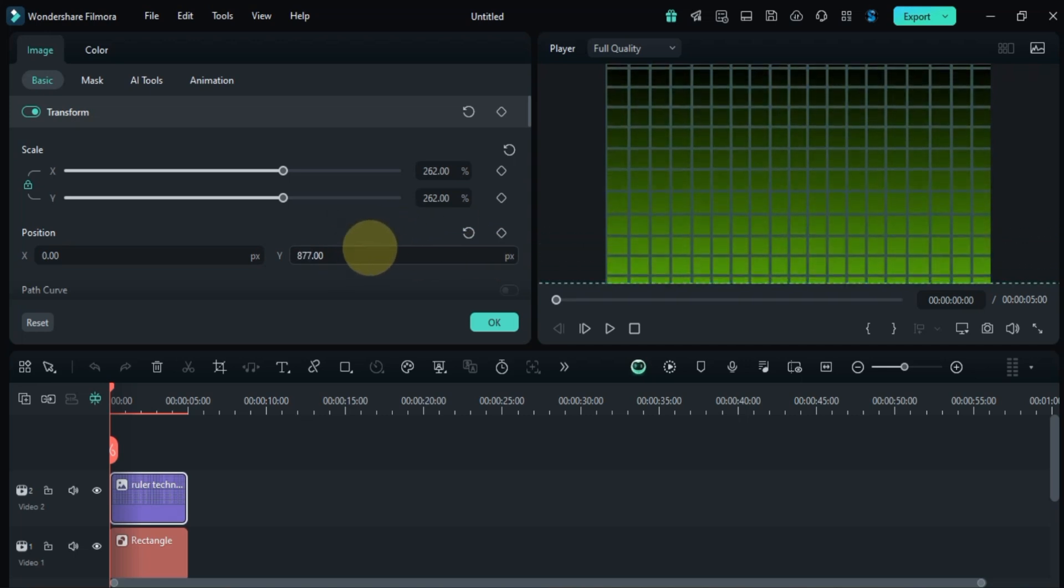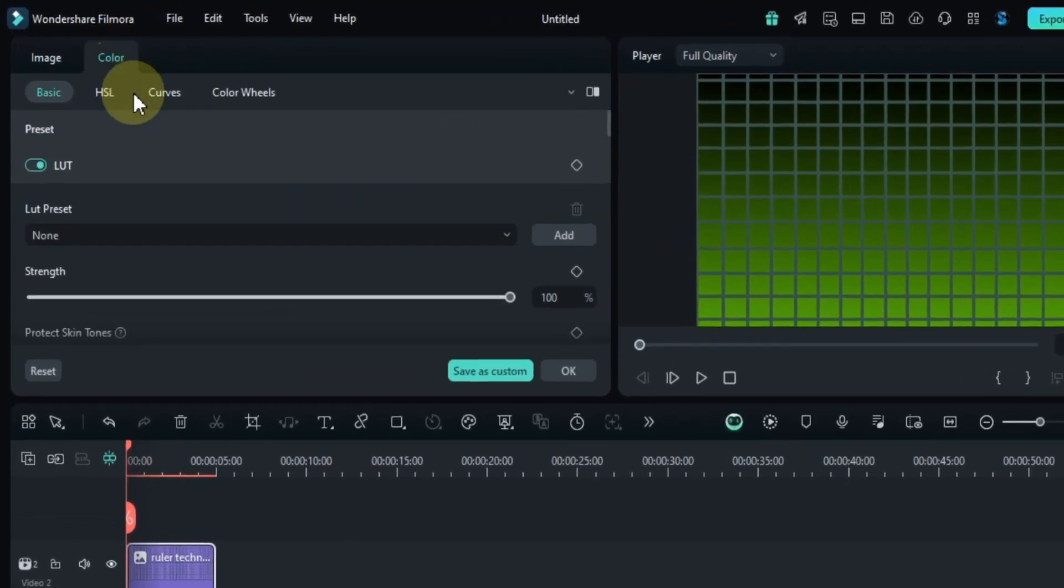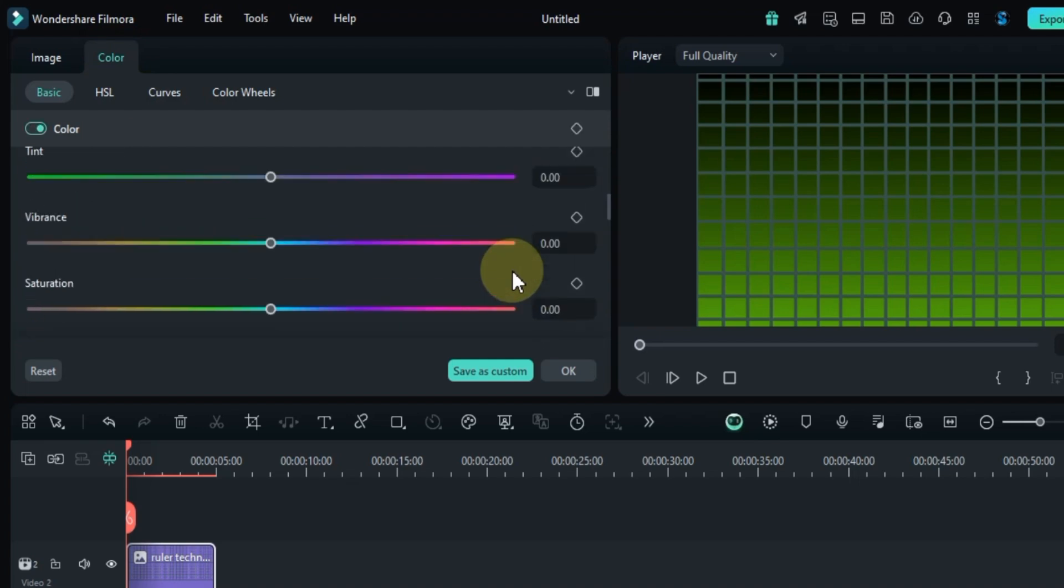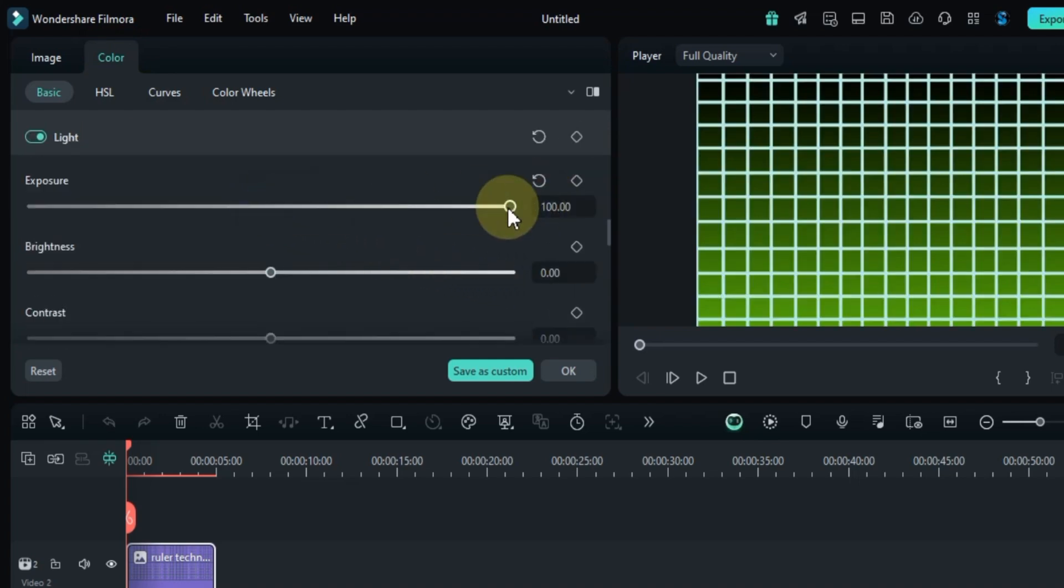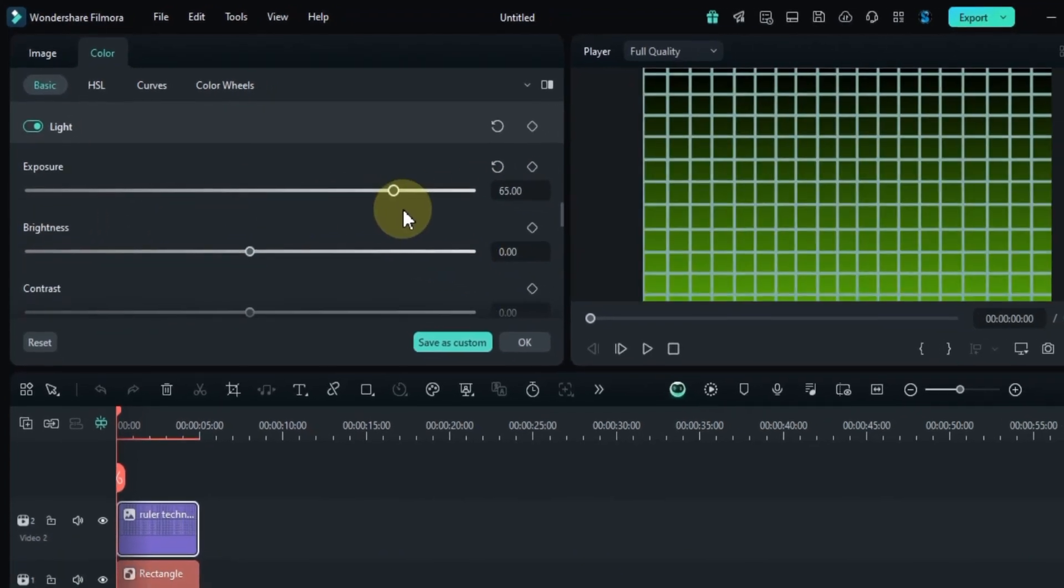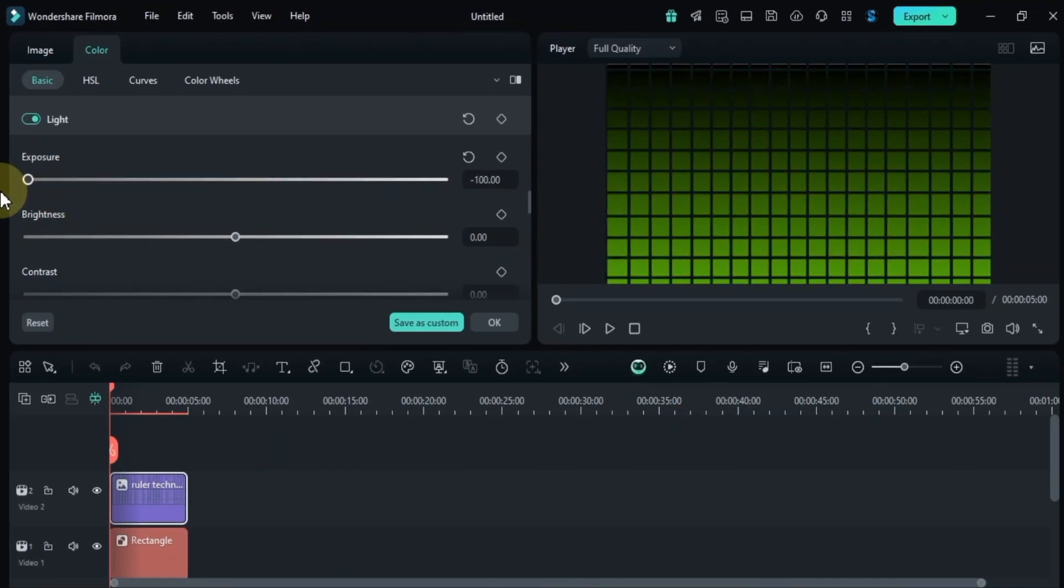To adjust the color of the grid, go to the color panel, then scroll down to find the light settings. You'll notice that adjusting the exposure value changes the image color. Higher exposure will make it lighter, closer to white, and lowering the exposure will darken the grid. For this project, I've set the exposure to make the grid appear black.